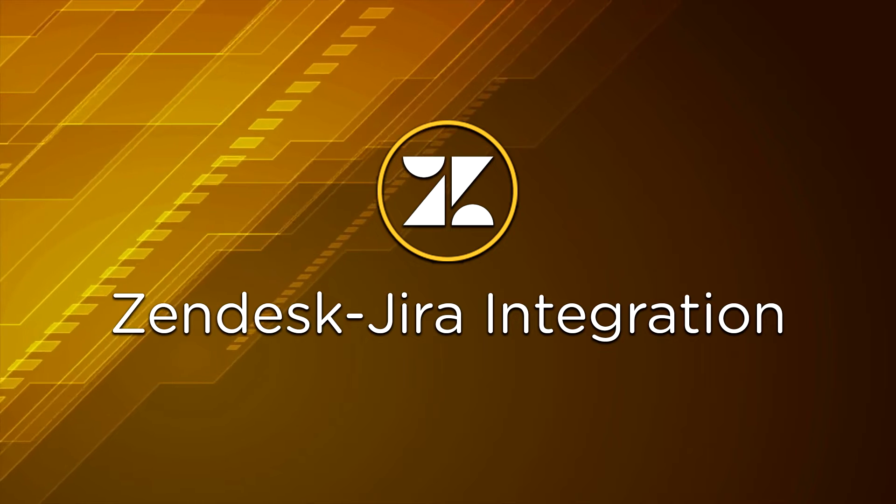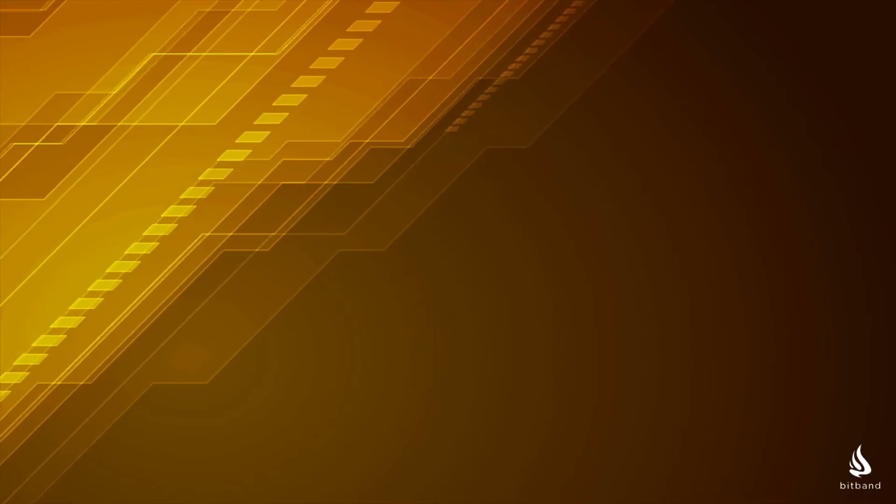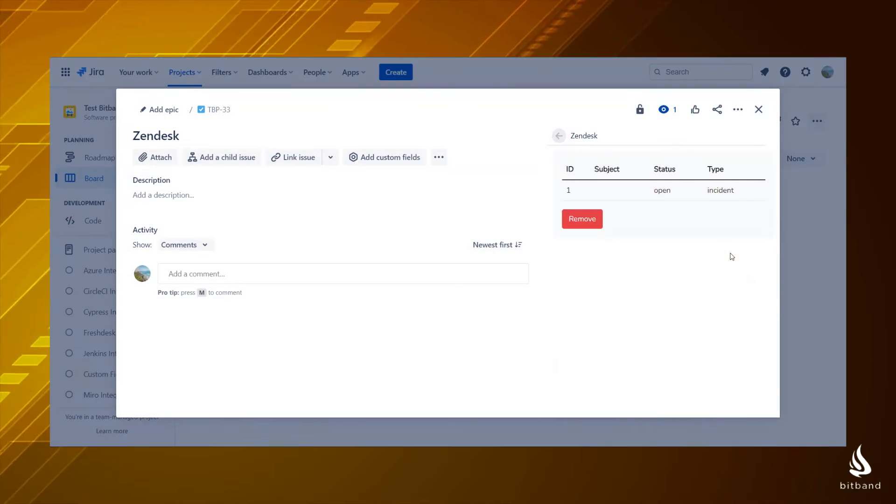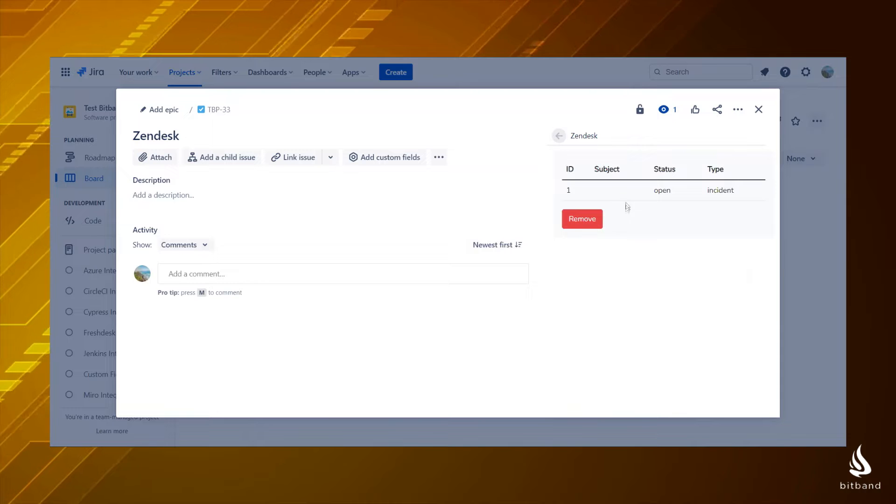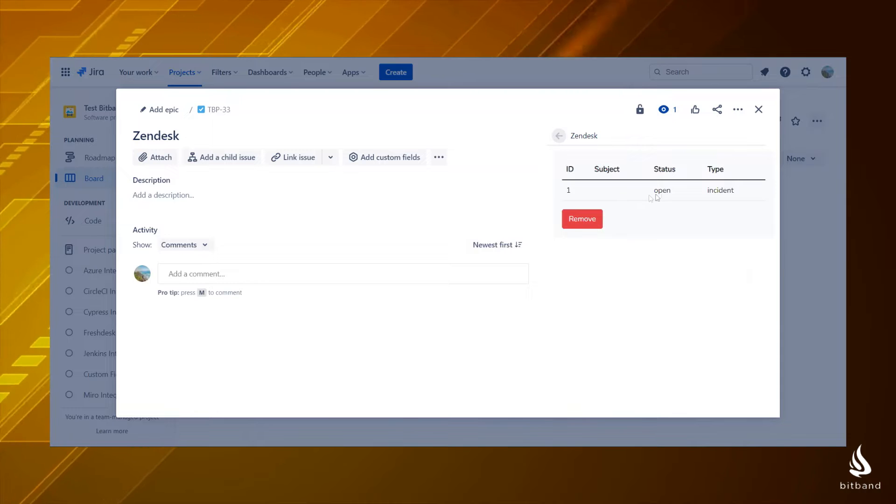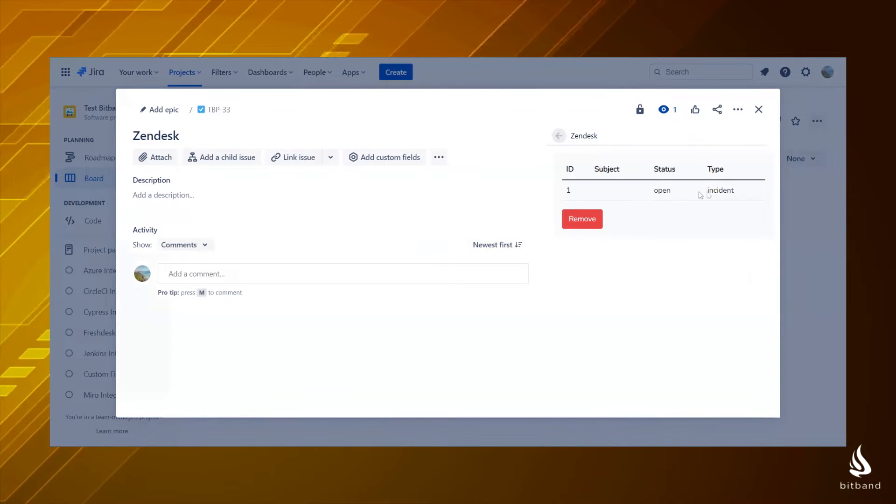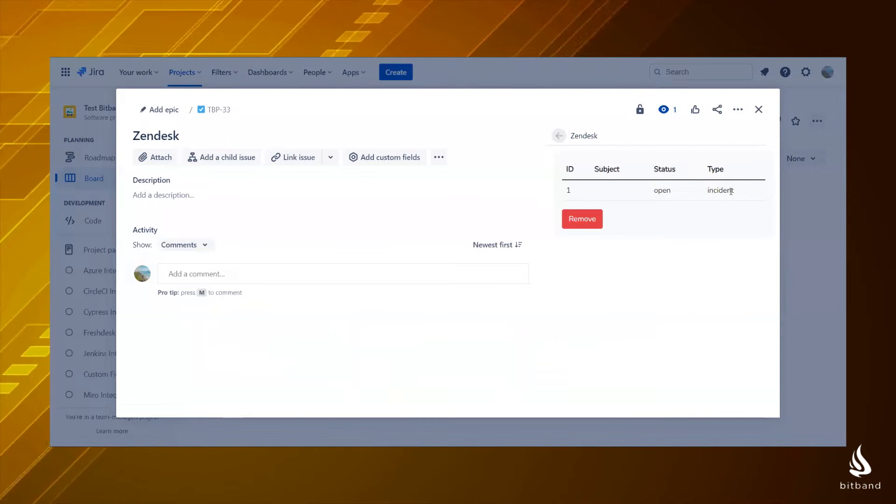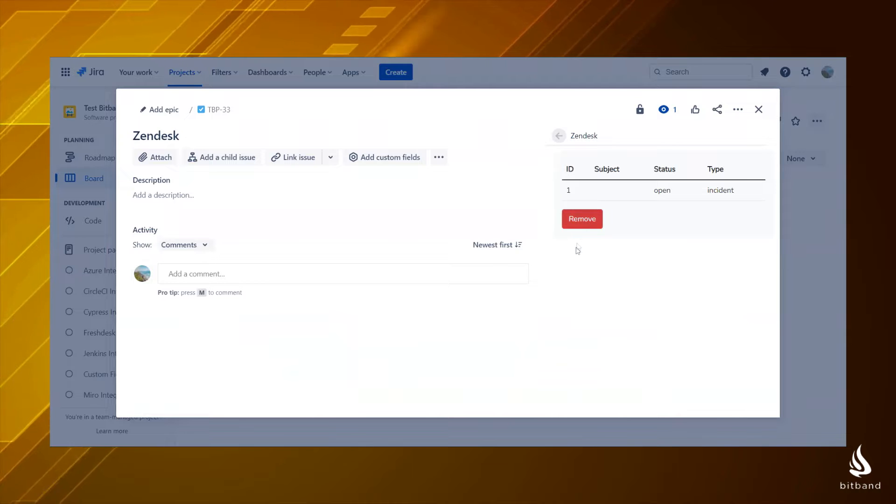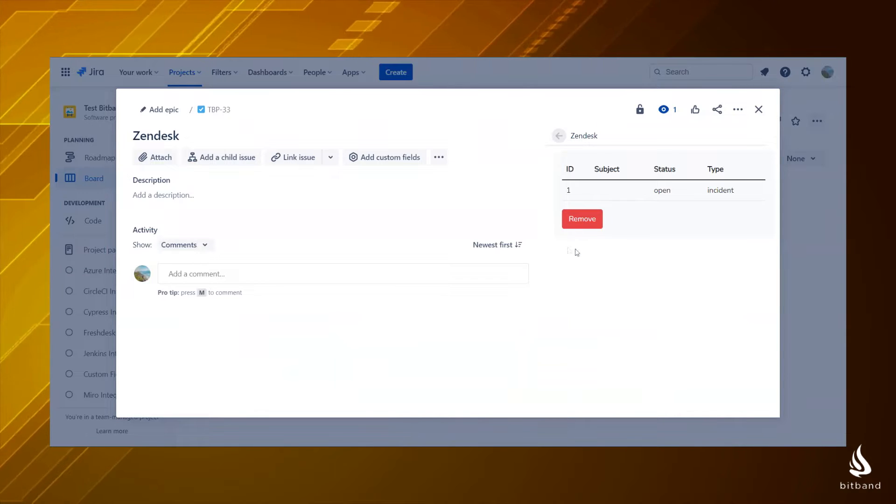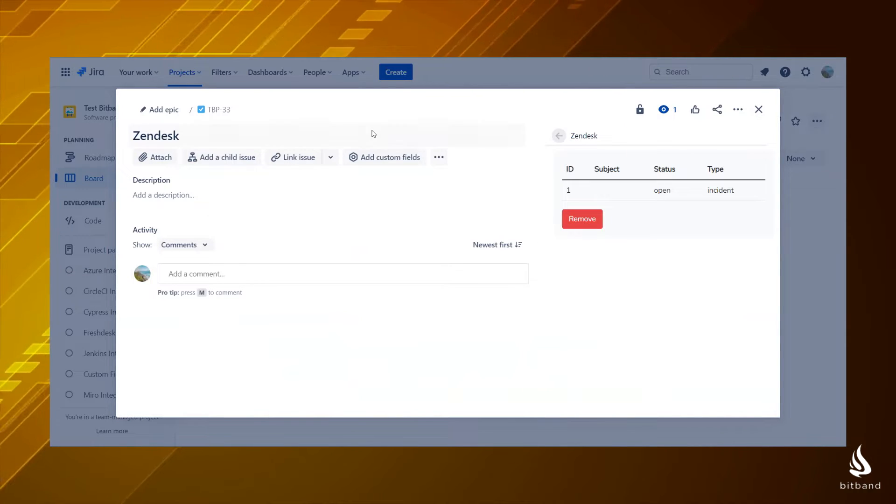Zendesk Jira integration. Welcome to Bitband. With this Zendesk Jira app, you will be able to embed your Zendesk ticket details in Jira issues and see their ID, subject, status, and type.